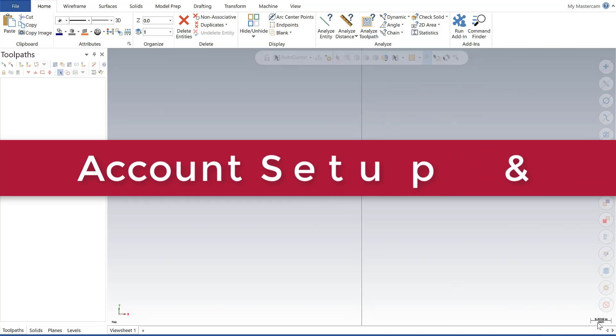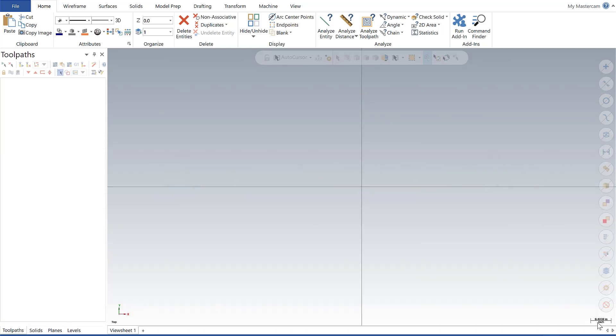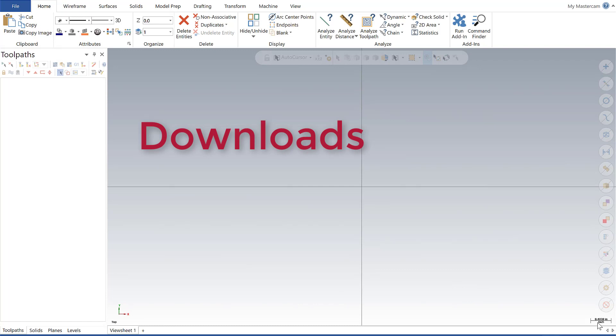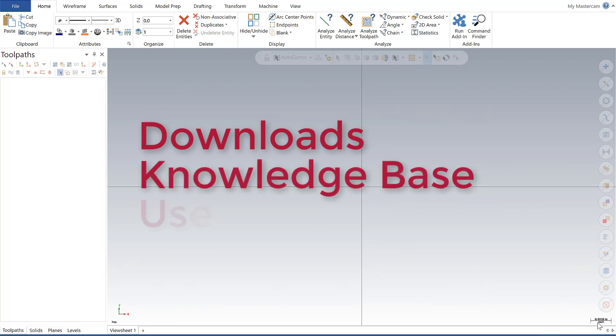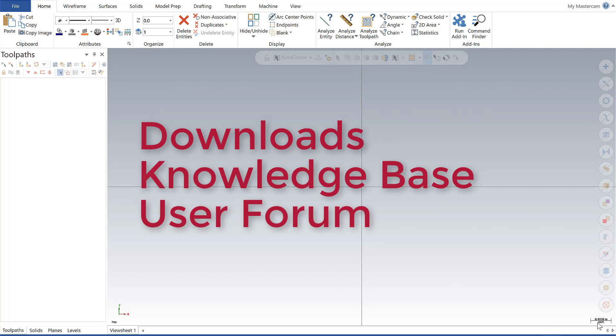There are a number of reasons why it is important that you do this, such as gaining access to downloads of the software versions and utilities, access to the technical knowledge base, as well as access to the Mastercam user forum.